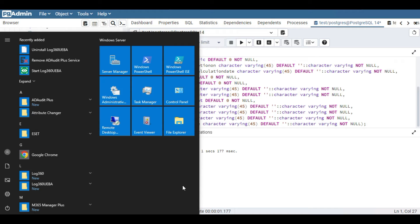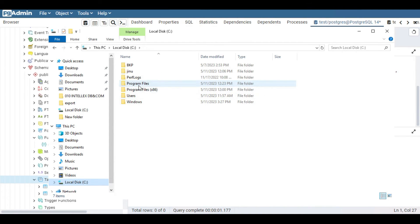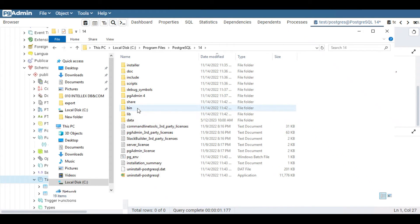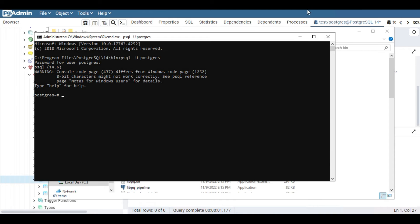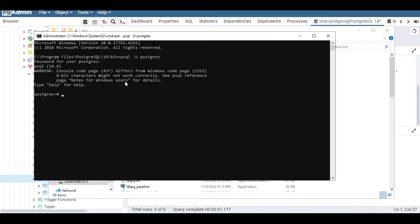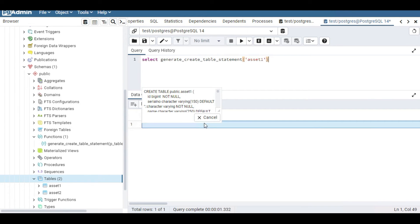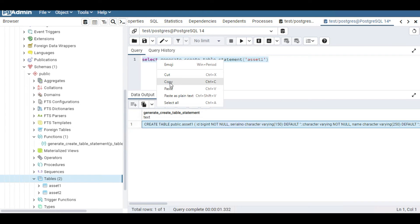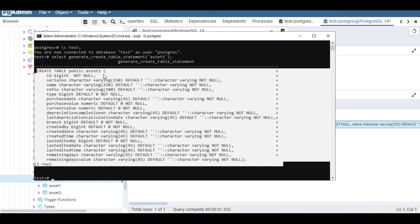You can also try this from your command line tool. In my PC, PostgreSQL is installed in the C drive under PostgreSQL 14. Go to the bin folder and open a command prompt there. Log in to PostgreSQL and connect to the test database. Then execute the same SELECT function query, and you can see you get the complete CREATE TABLE query from the command line as well.